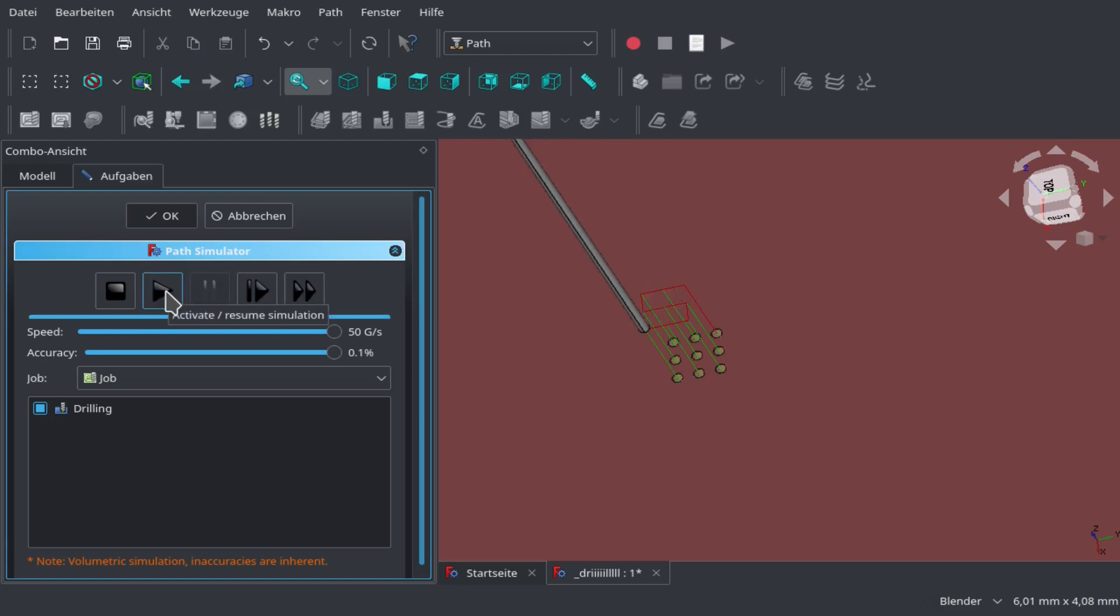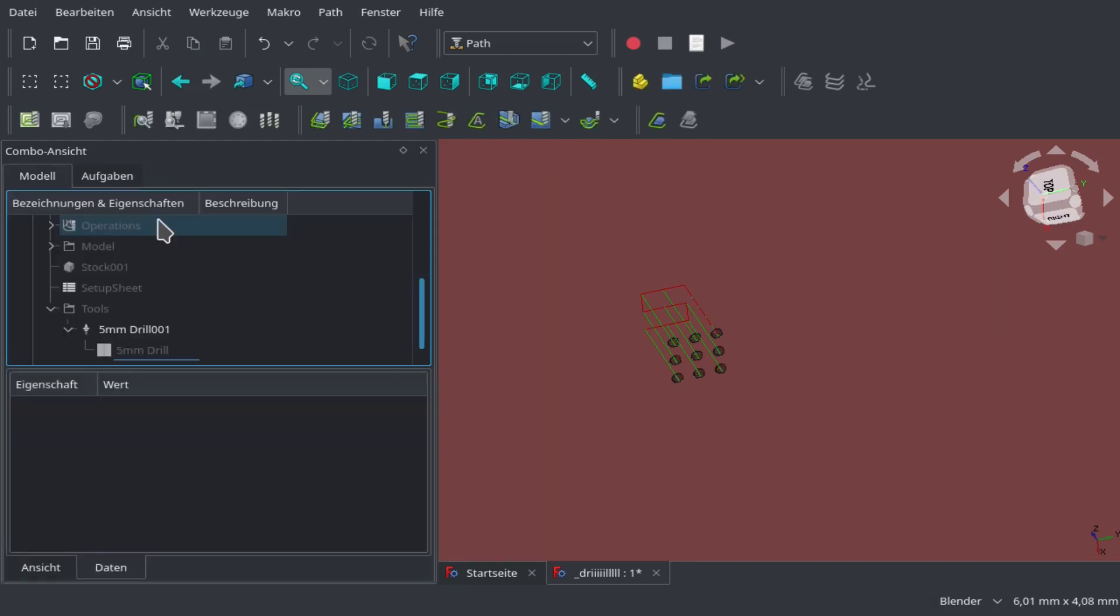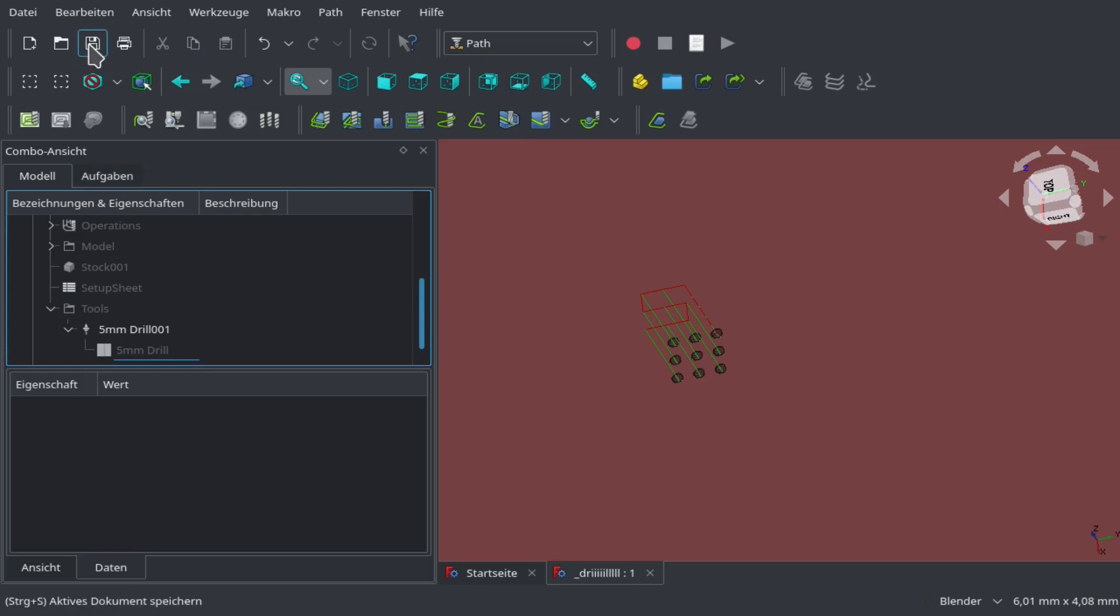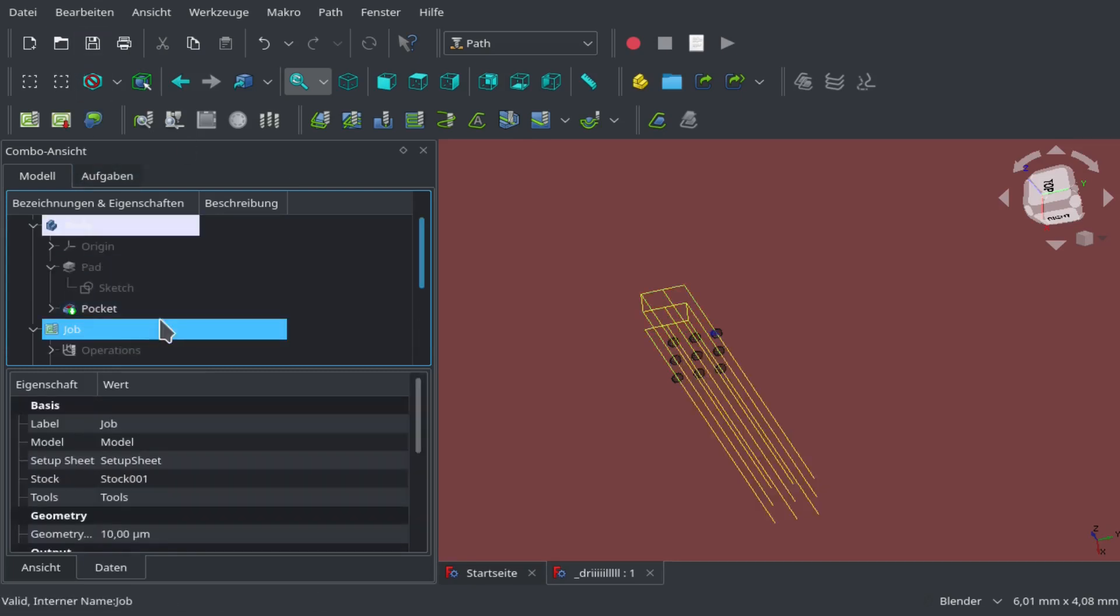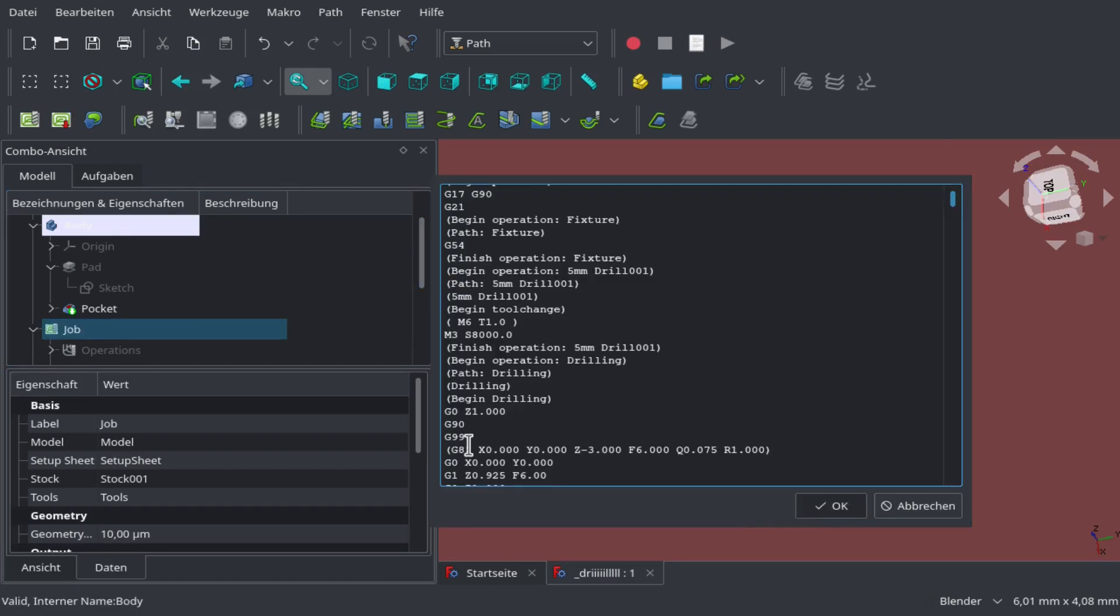Now we can test it with our simulation. We see it works. It doesn't look very nice in the simulation because the simulation of drilling isn't very good in FreeCAD, but it shows us that it should work.